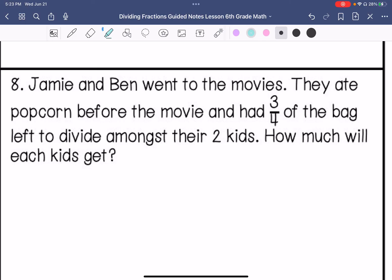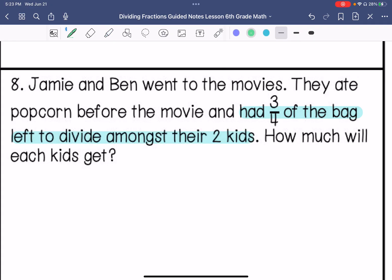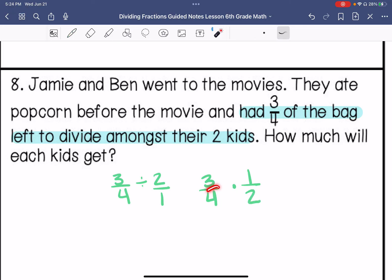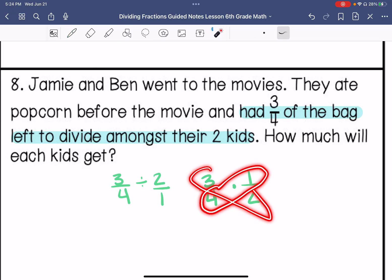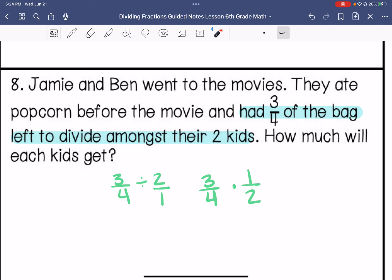How much will each kid get? So we have 3 fourths divided by 2. Write that as a fraction — it's 2 over 1. Keep, change, change. No greatest common factor other than 1, so I cannot cross-simplify. Then I have 3 eighths.